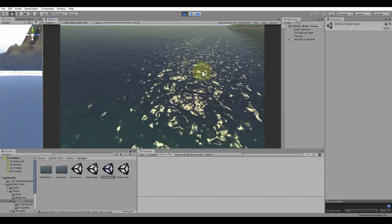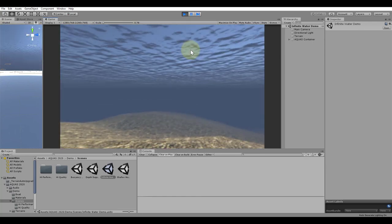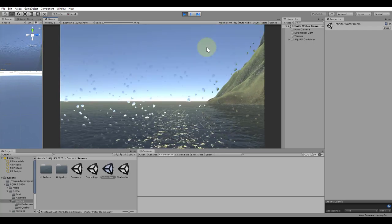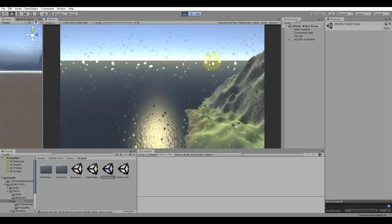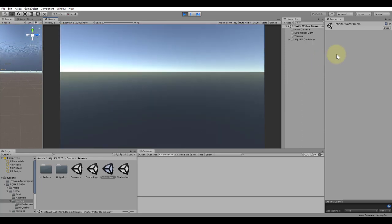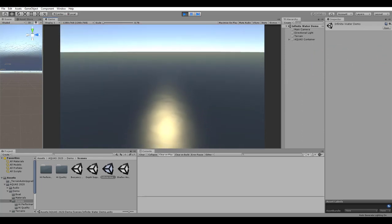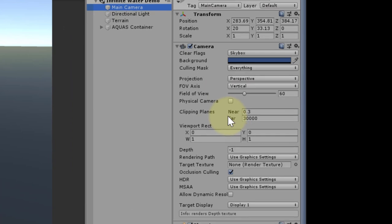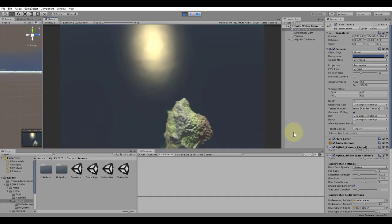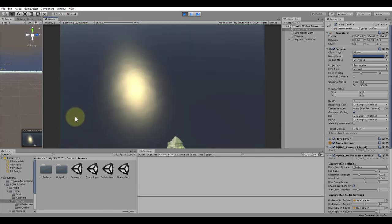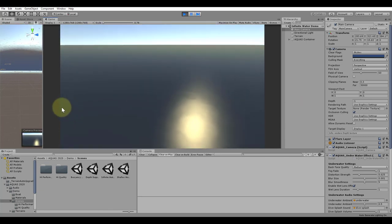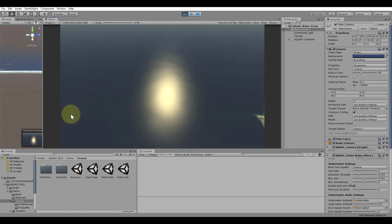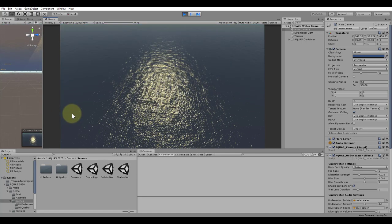While we still have the same amount of detail up close, above and below the water surface, we can now move away from it as far as we want and it will always reach the horizon. Notice that the camera's far clipping plane for this scene has been set to 30,000. The parts of the water that we require for an infinite setup are working in world space. This allows us to move the camera as far as we want in any direction. The water will always go to the horizon. Distance-based tiling does its work preventing visible tiling.